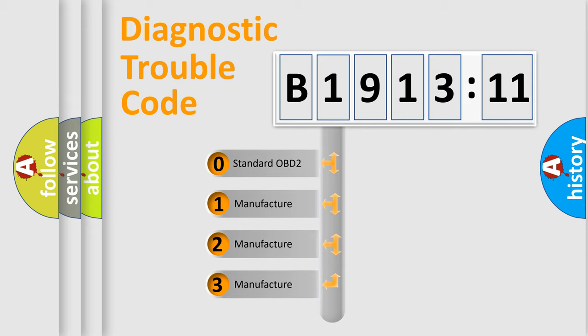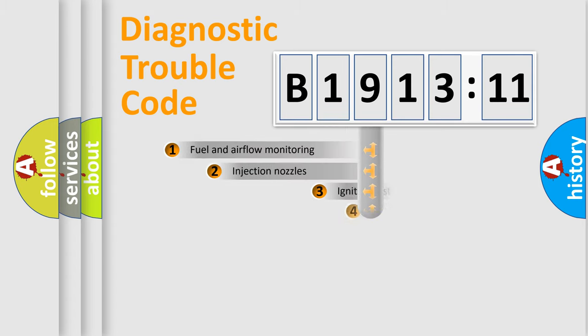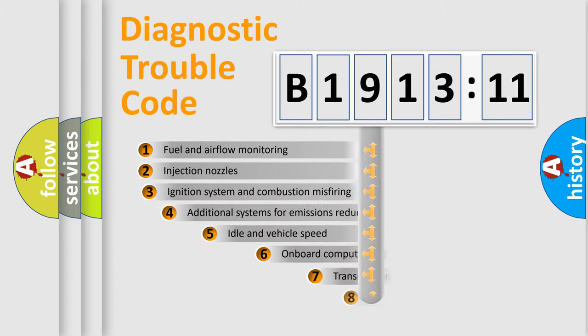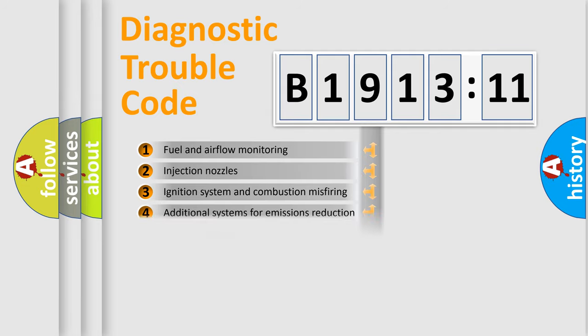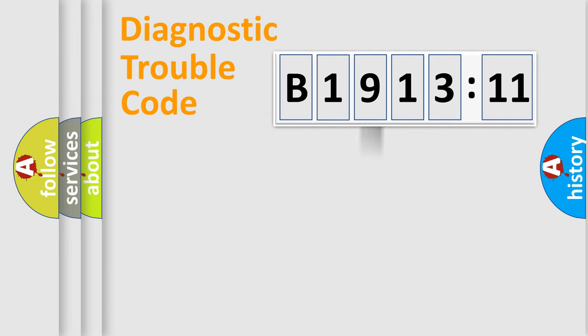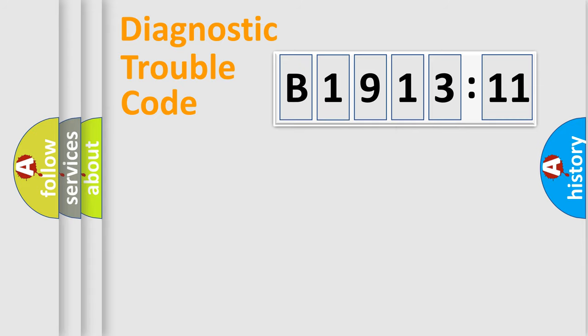If the second character is expressed as zero, it is a standardized error. In the case of numbers 1, 2, or 3, it is a more prestigious expression of the car-specific error. The third character specifies a subset of errors. The distribution shown is valid only for the standardized DTC code. Only the last two characters define the specific fault of the group.